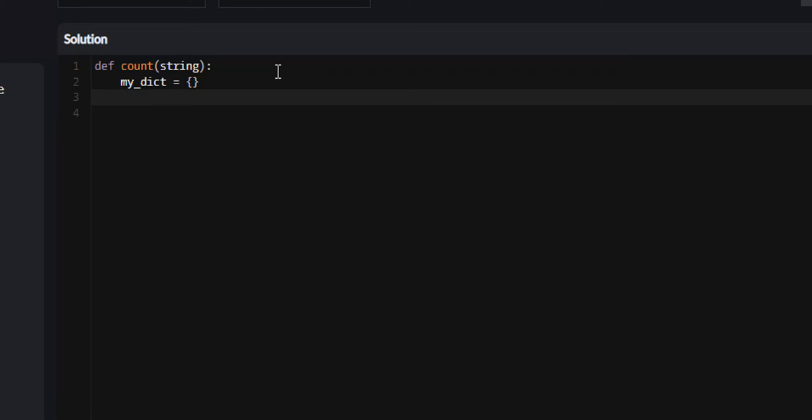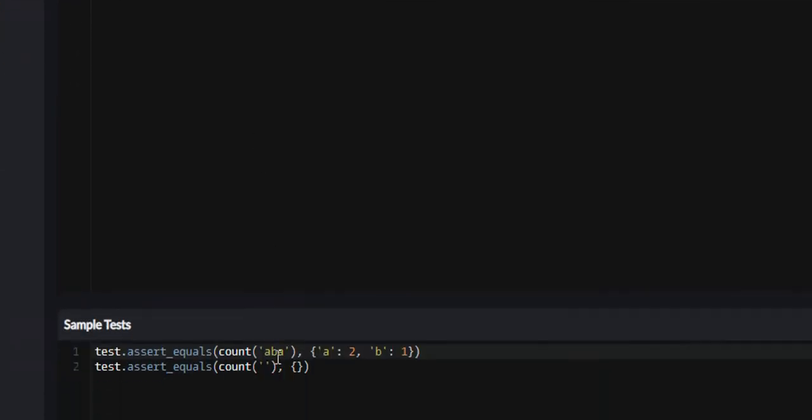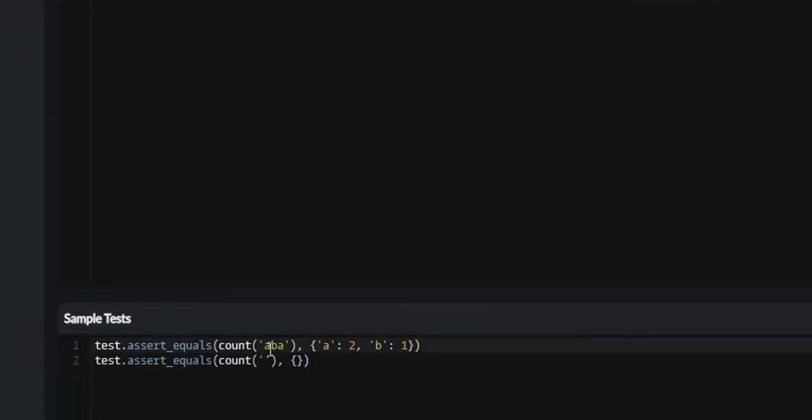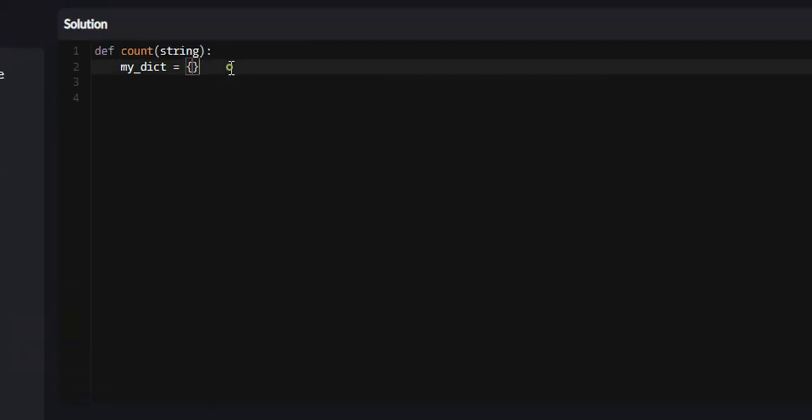For here, we're going to iterate throughout our string. As you can see, they're going to just pass a string, and we're going to iterate throughout each letter in the string. So we're just going to say for i in string.